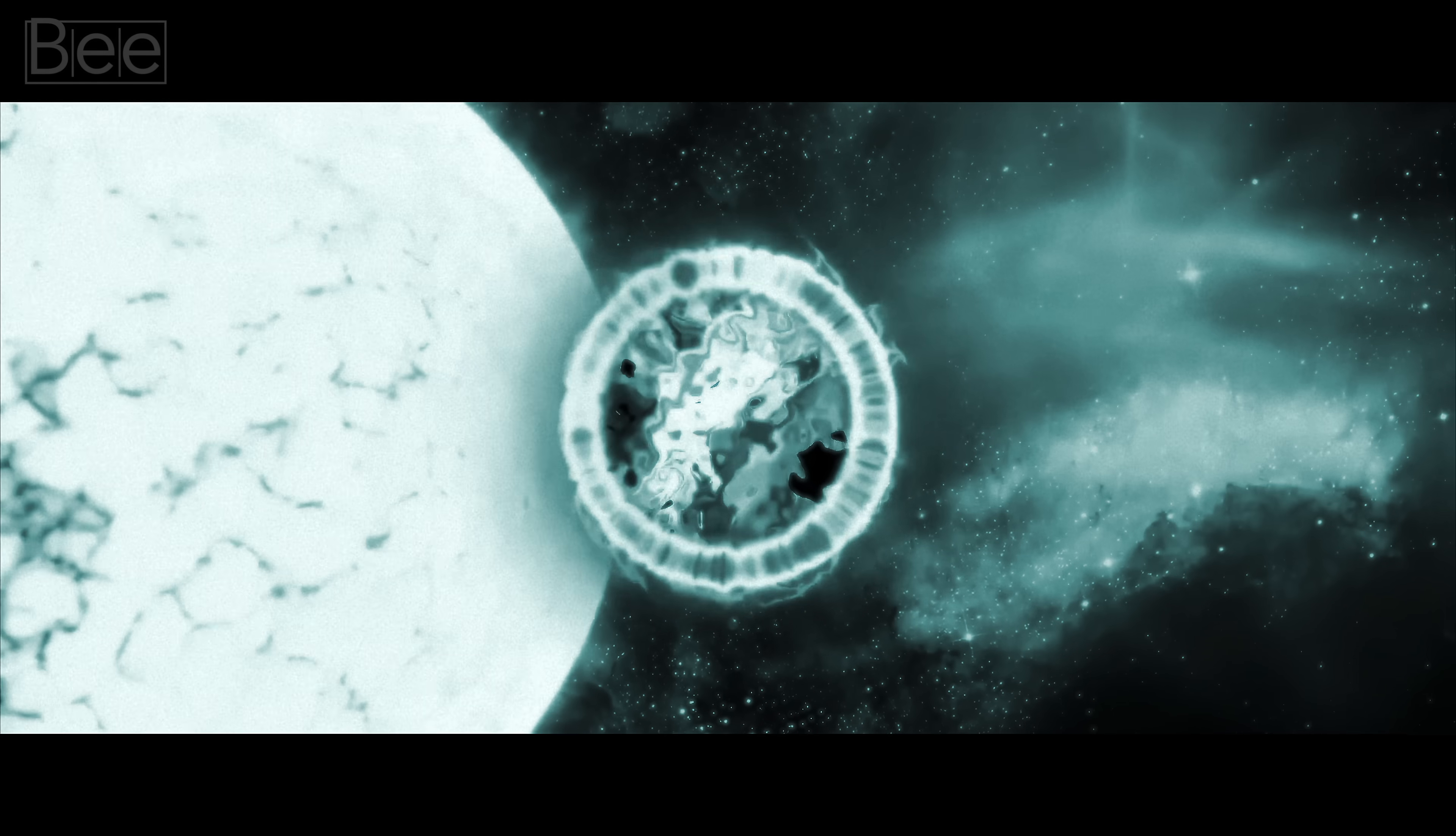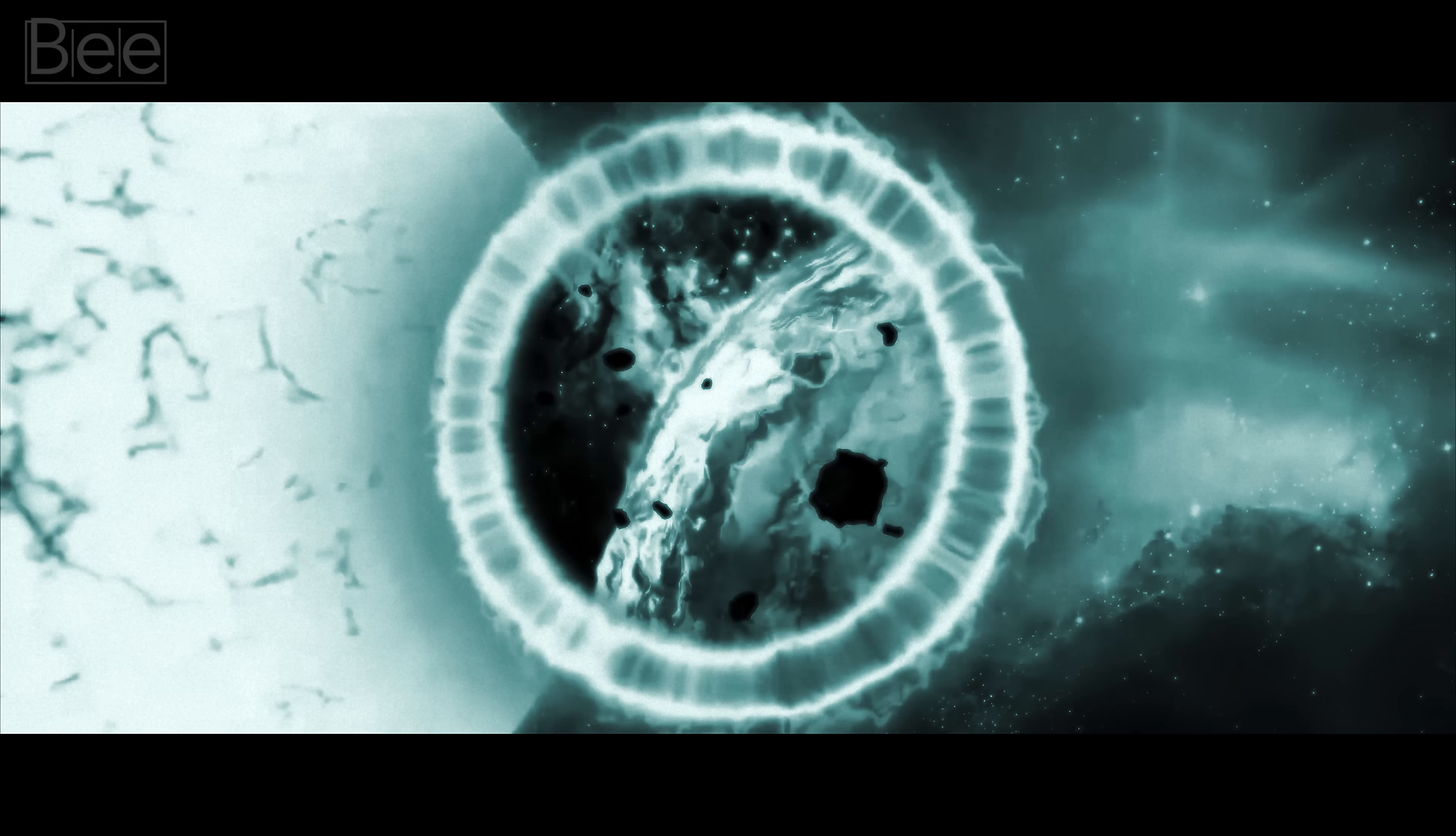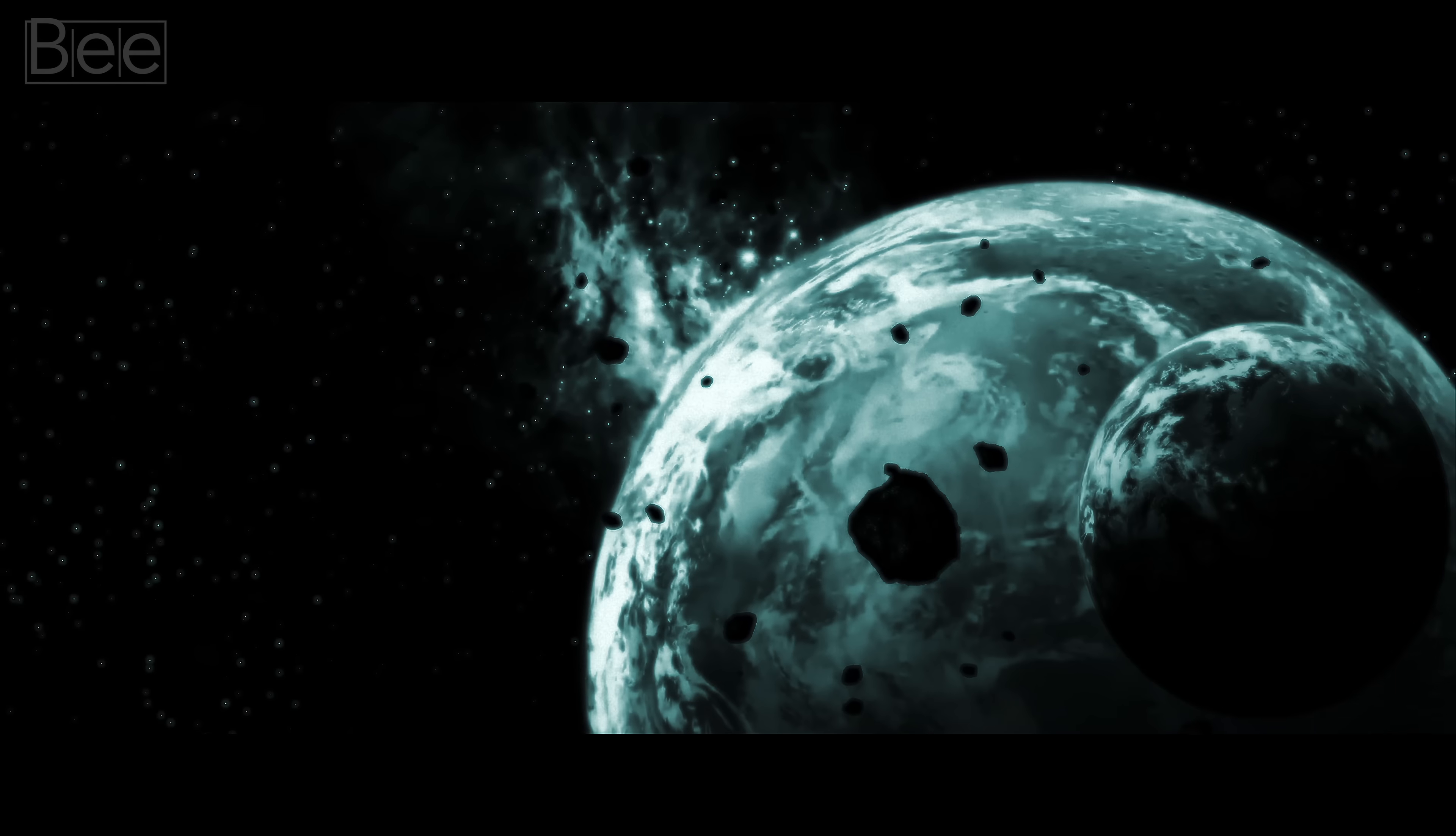And due to quantum fluctuations, some of these areas resemble our universe, while others don't. An infinite number might appear like ours, but an equally infinite number will not.